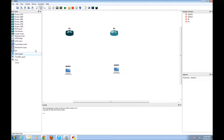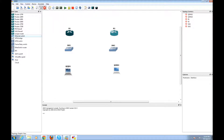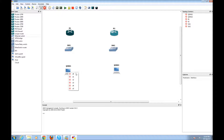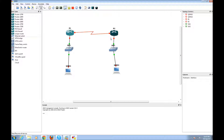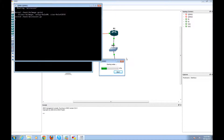I'm going to place a switch and another switch, fast ethernet, and the serial link between the two routers. Okay, let's start this thing.